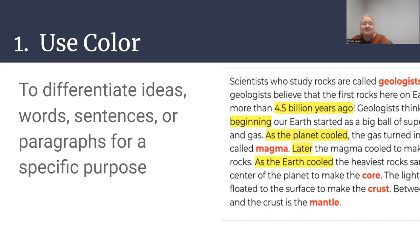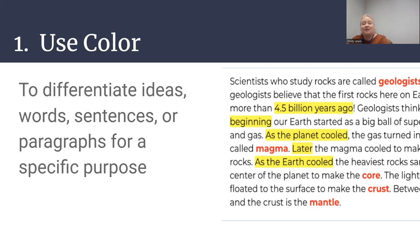The important thing to remember is that colors should be premeditated, purposeful, and explained to students. Therefore, when you use color to scaffold complex text, you need to make sure that you always are using the same colors to highlight for the same purpose. So if you are highlighting key vocabulary in blue, you always want to highlight key vocabulary in blue. If you are highlighting parts of speech in red, you always want to identify those parts of speech in red, and make sure that your students know the colors and the purpose of each color so they begin to make those connections when they see them in the text.